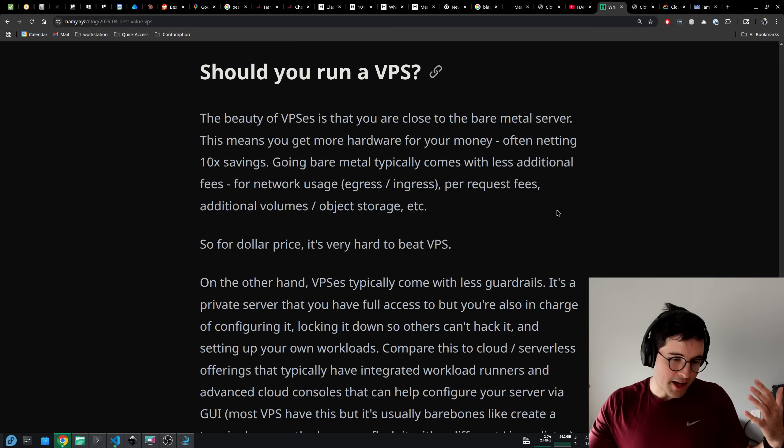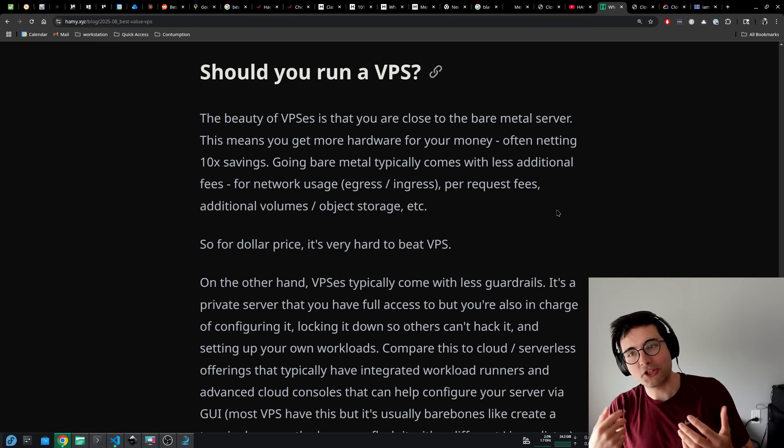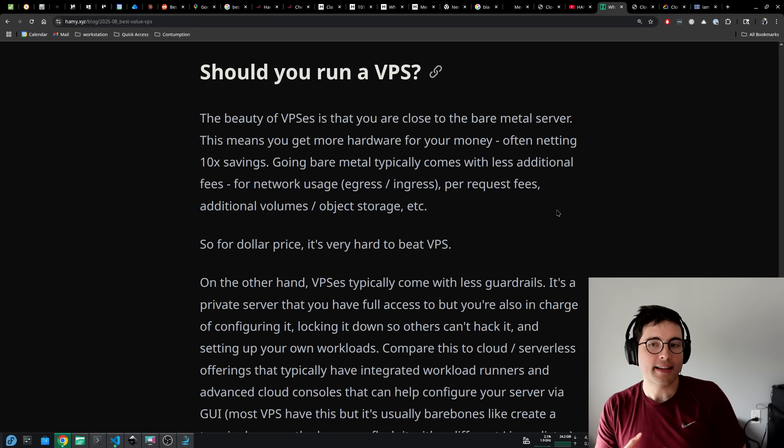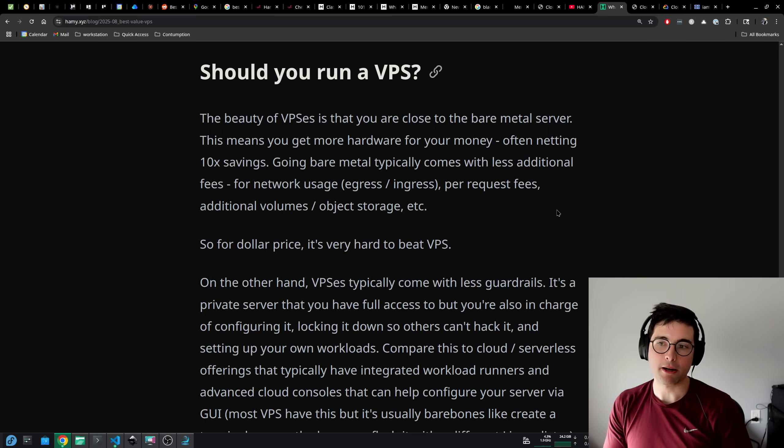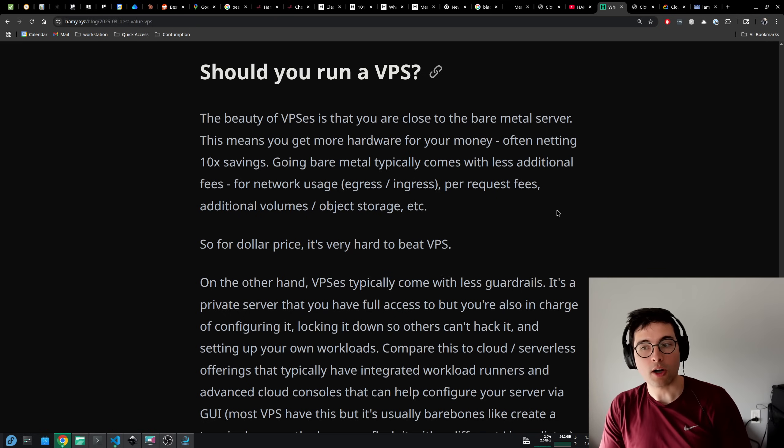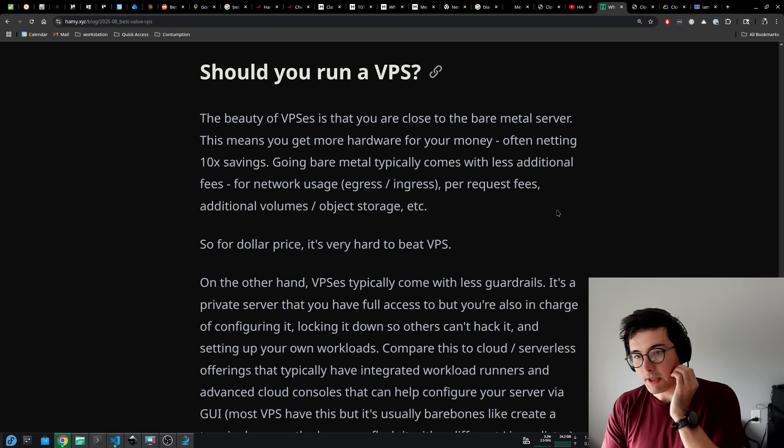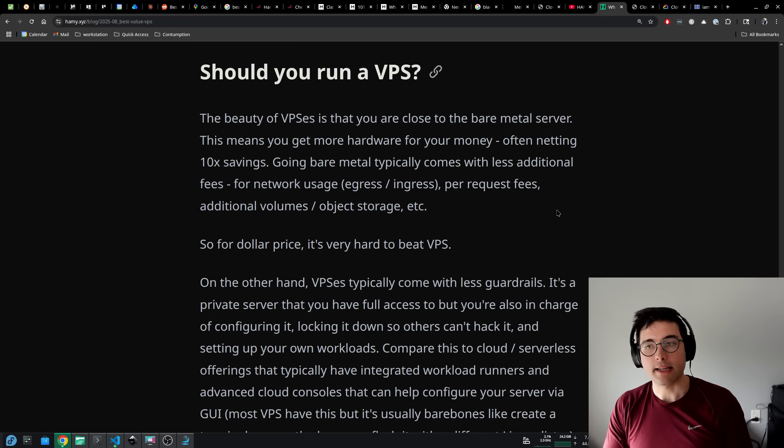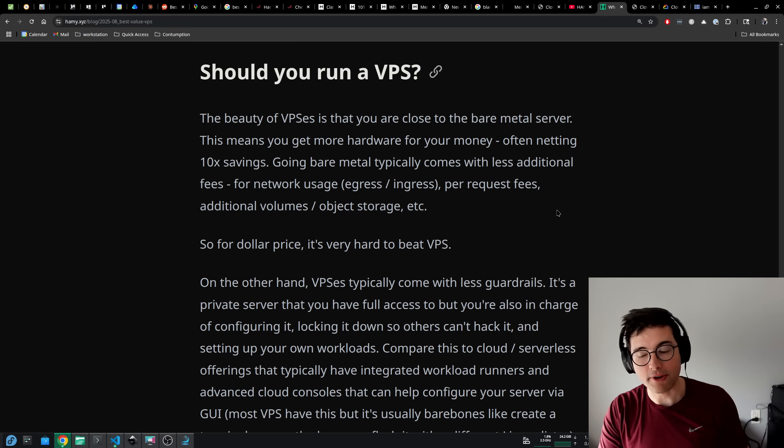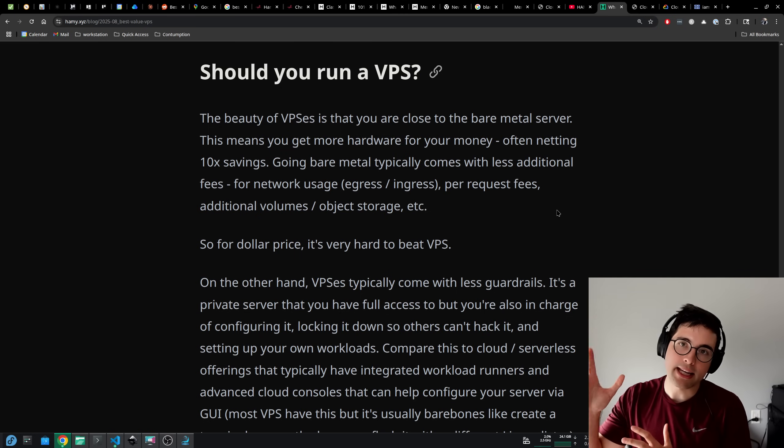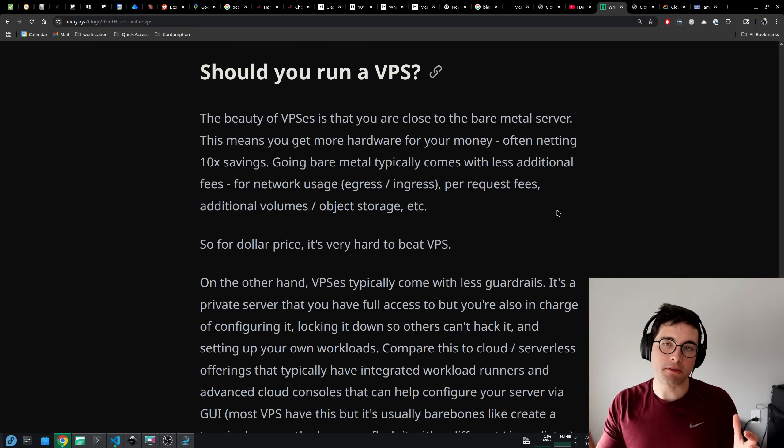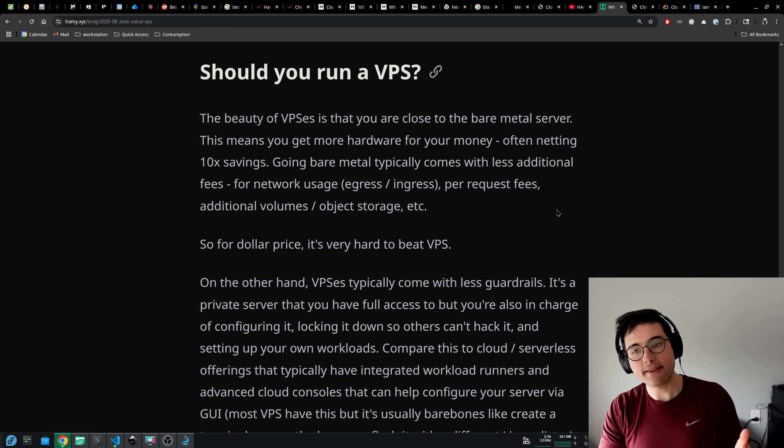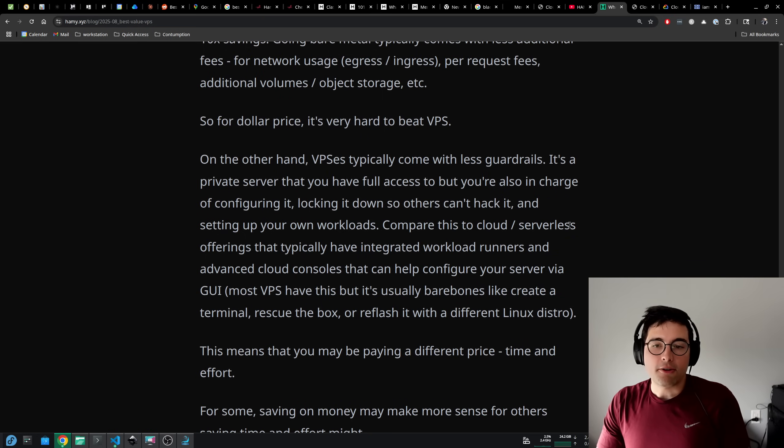The other question that usually accompanies people asking me for these recommendations is should you run a VPS? And my answer is really that it depends. The beauty of VPS I think is that you are close to the bare metal server. This means you get more hardware for your money, often netting 10x savings, if not more, if you add in the savings on the additional fees, because going bare metal typically comes with less additional fees for network usage, both egress and ingress per request fees, additional volumes and object storage, etc. Typically, the more convenient a thing is, the more that they abstract away from you, the higher those fees are going to be. So for dollar price, it's very hard to beat VPS and bare metal servers.